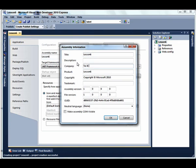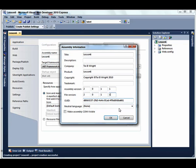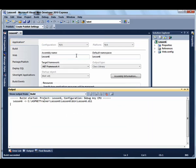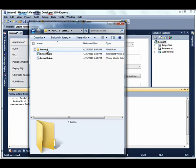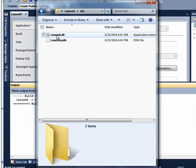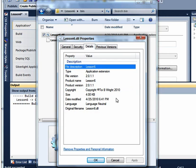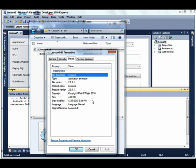Replace Microsoft with your name. Update both the assembly version and the file version to 2.0.11, and click the OK button. Now build the application to create the DLL. Once it's built successfully, navigate to the Lesson 6 bin folder. Right-click the DLL that was just created and view the details. You can see that the copyright information and the version information have all been updated.